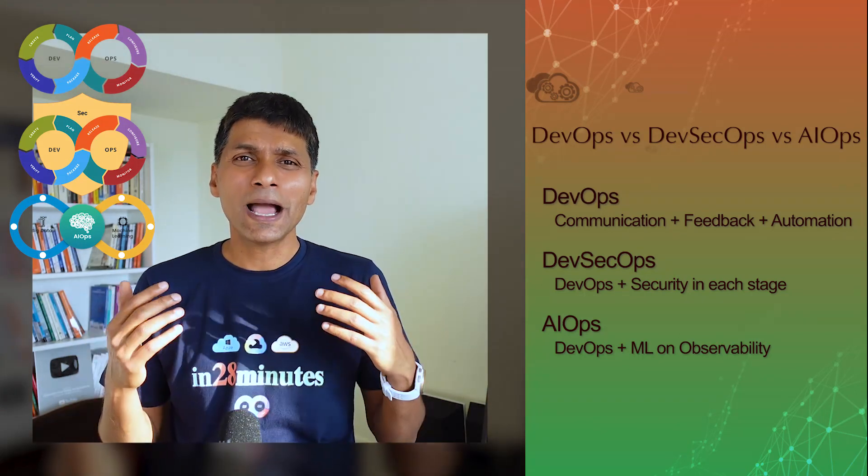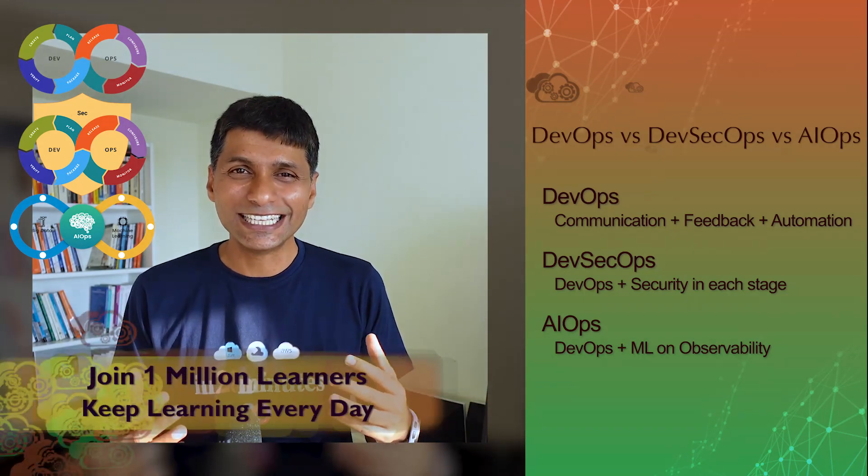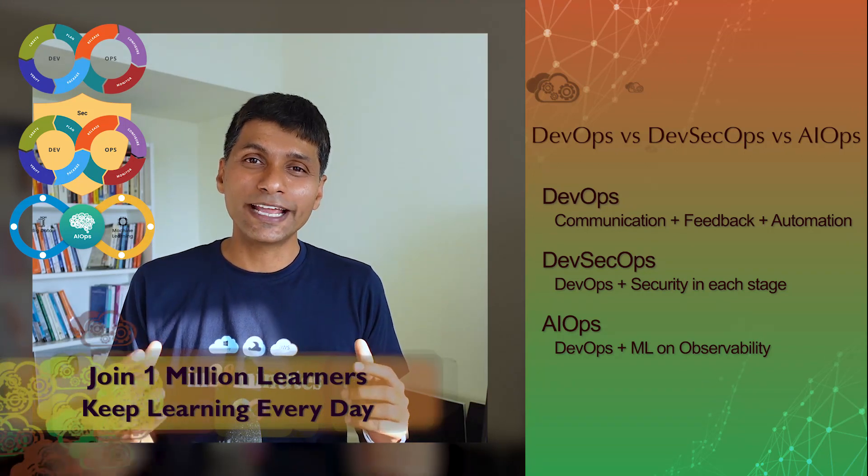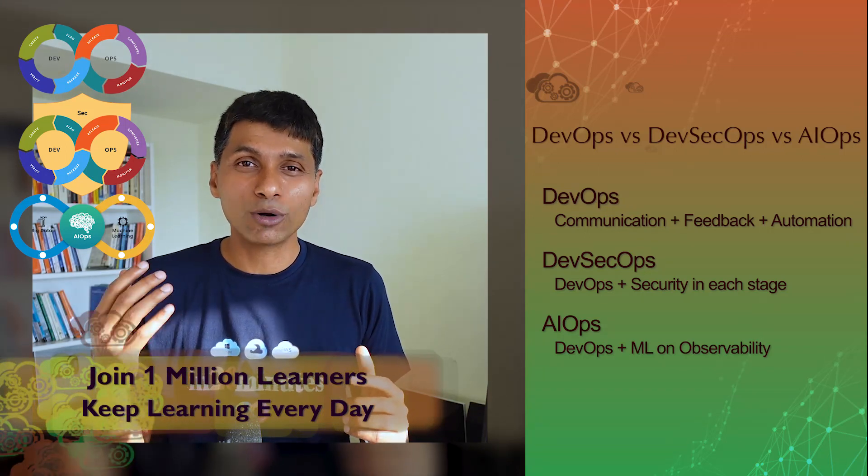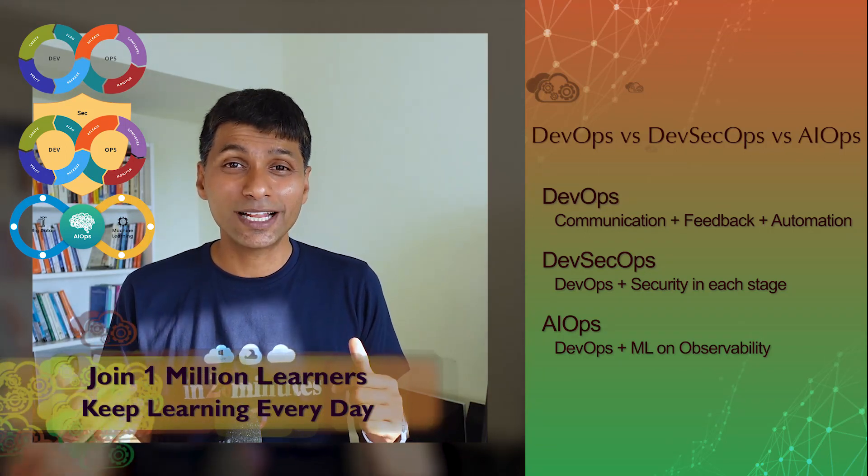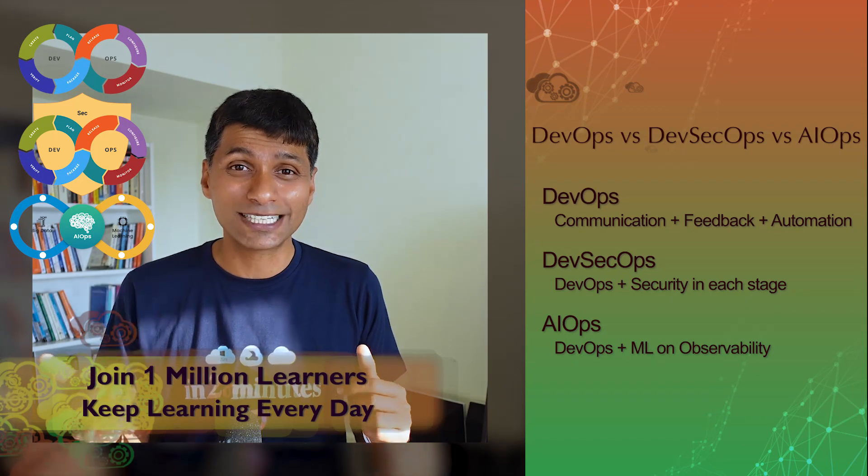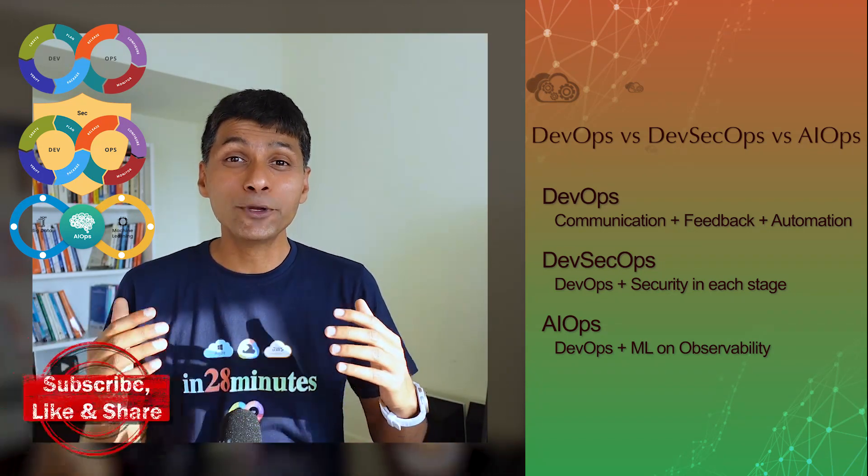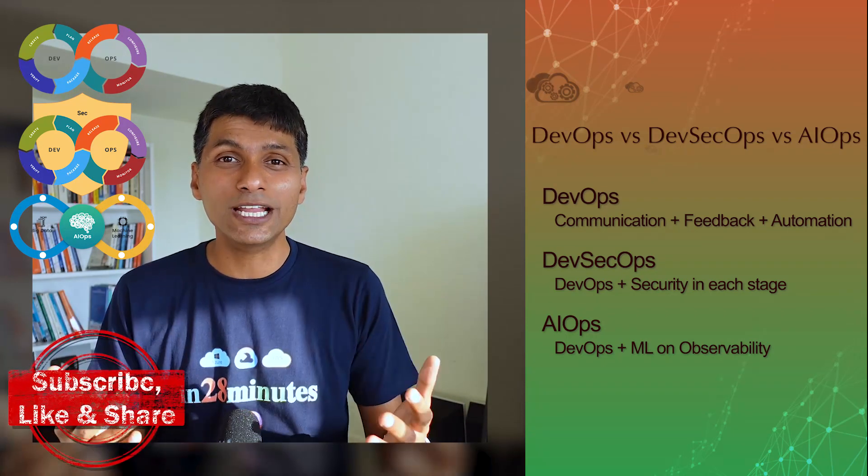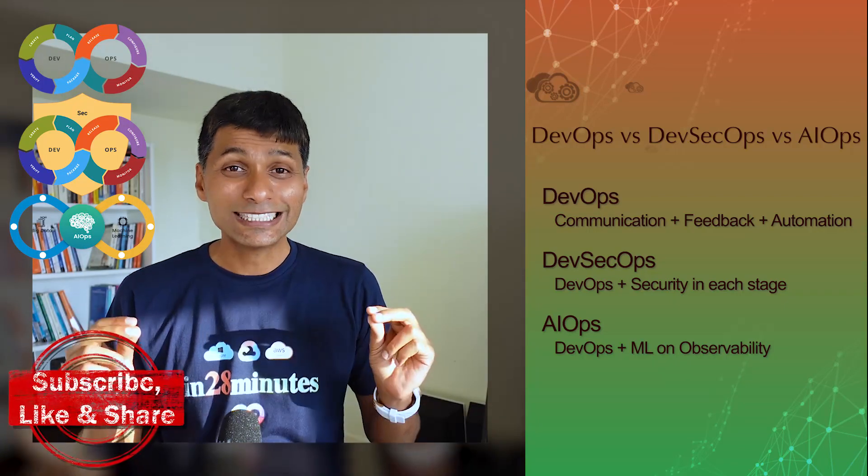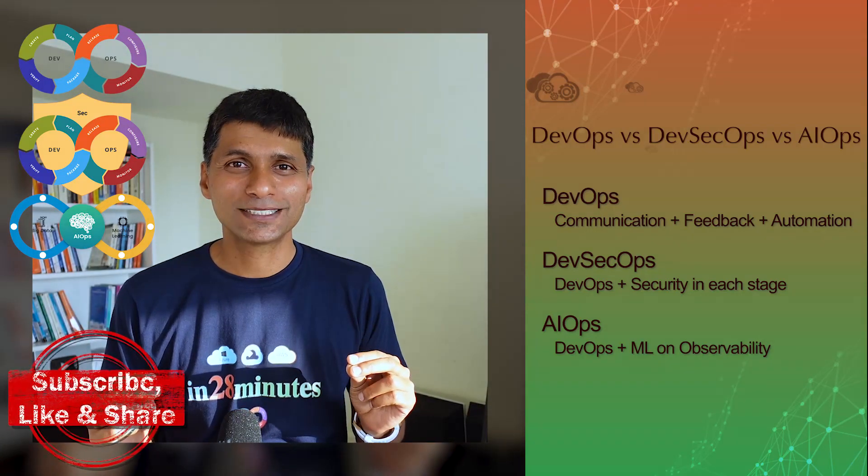How about using artificial intelligence and machine learning to look at your data, which is coming out from your operations, look at traces, look at logs, look at metrics, and try and help you improve in doing your operations. That's the concept of AIOps.